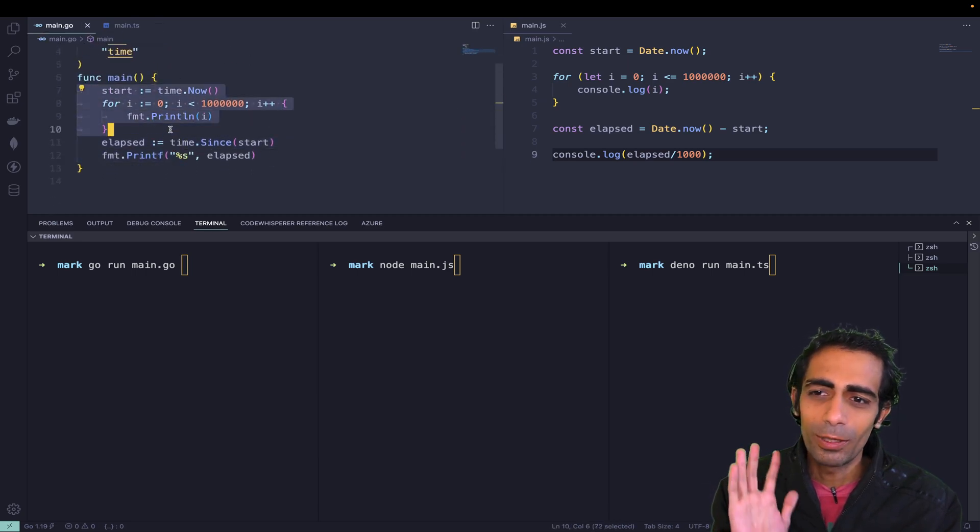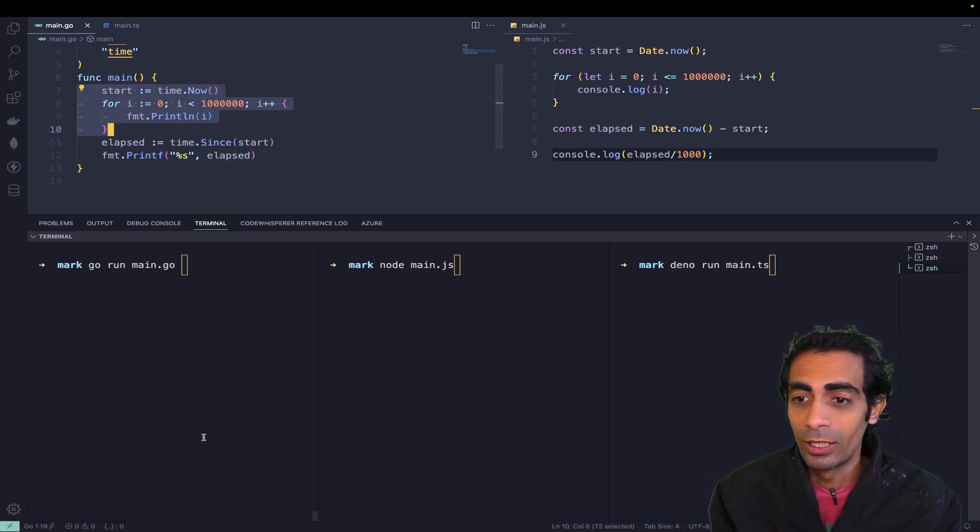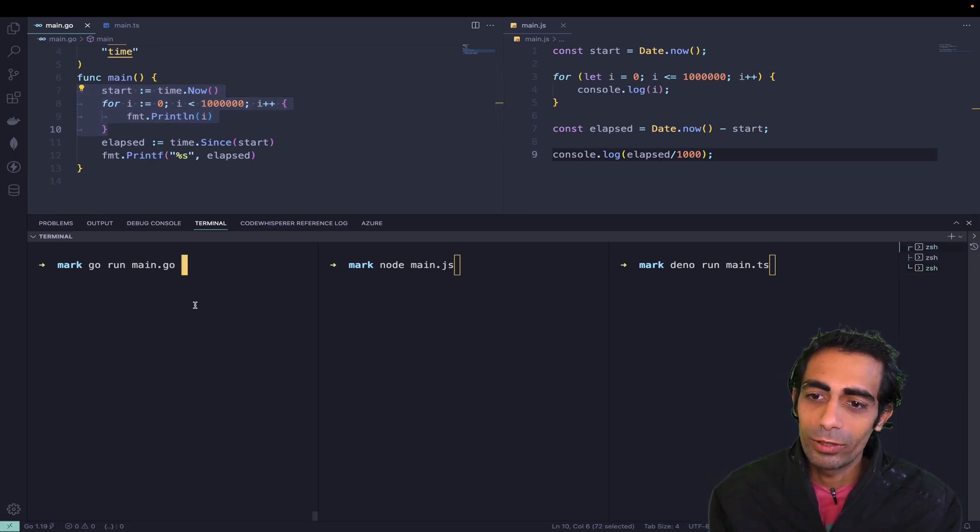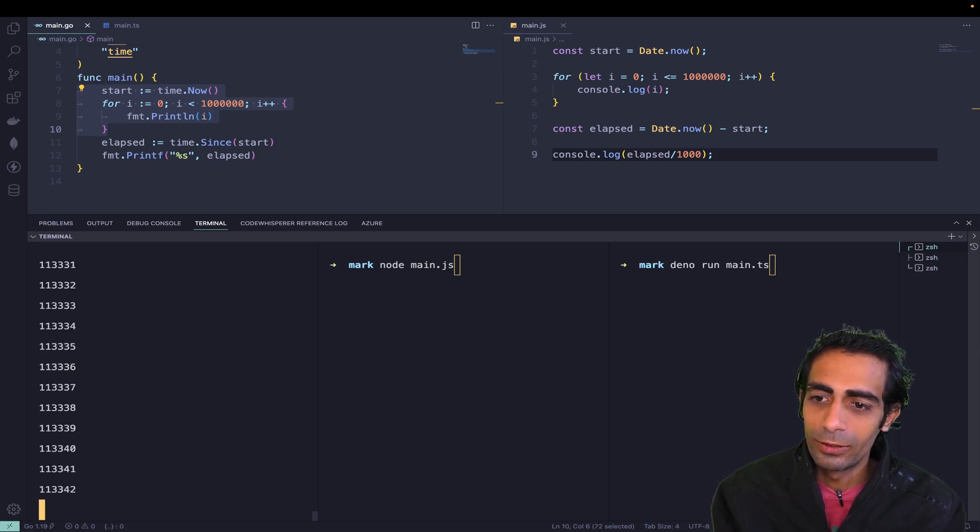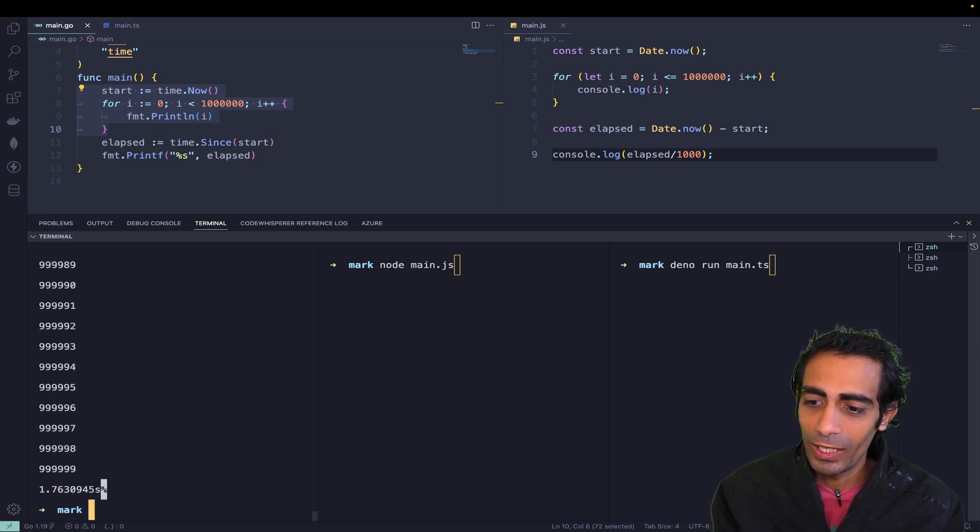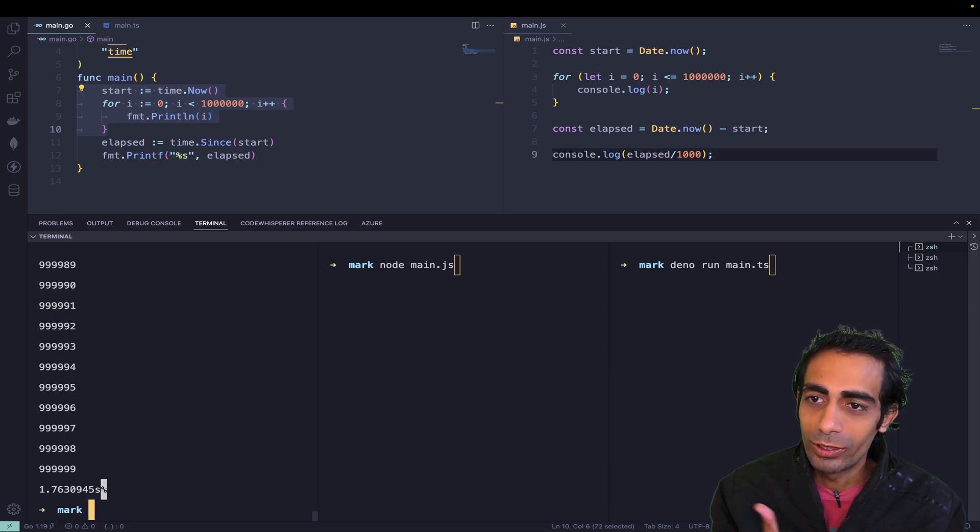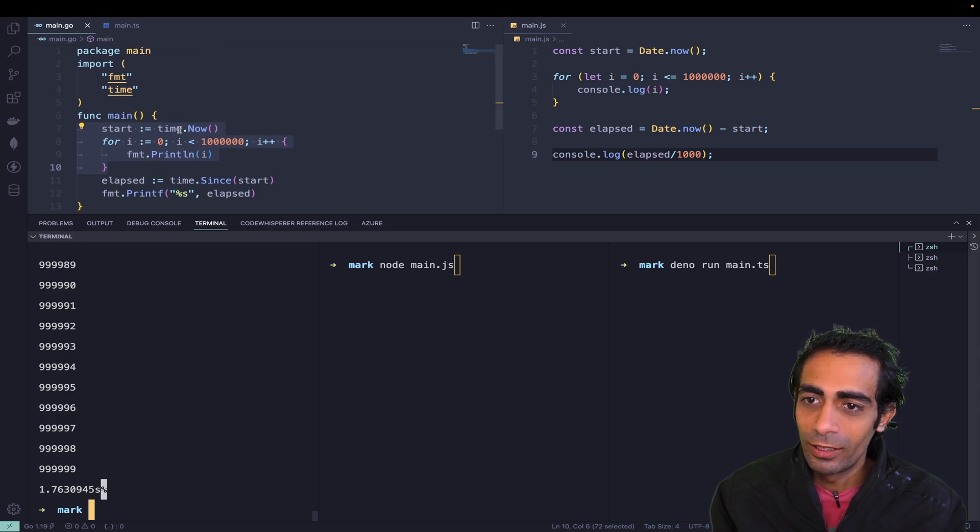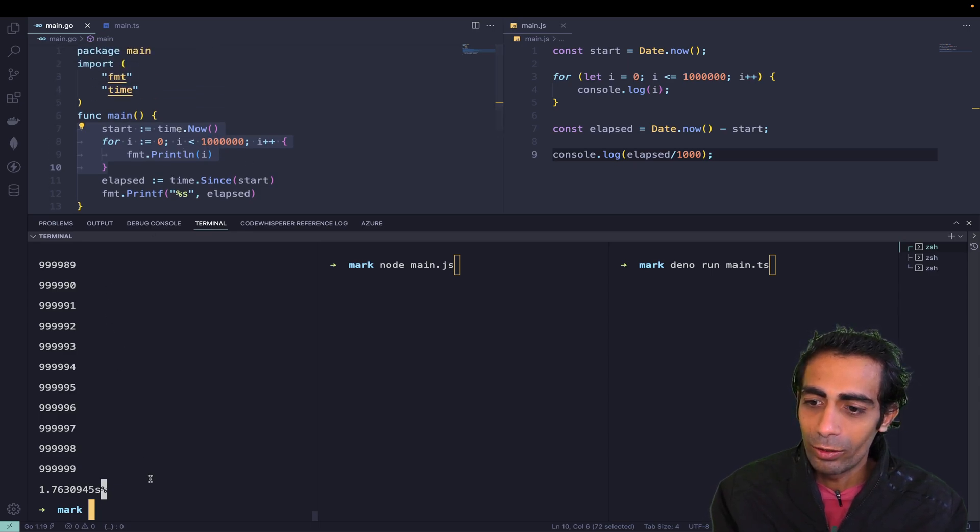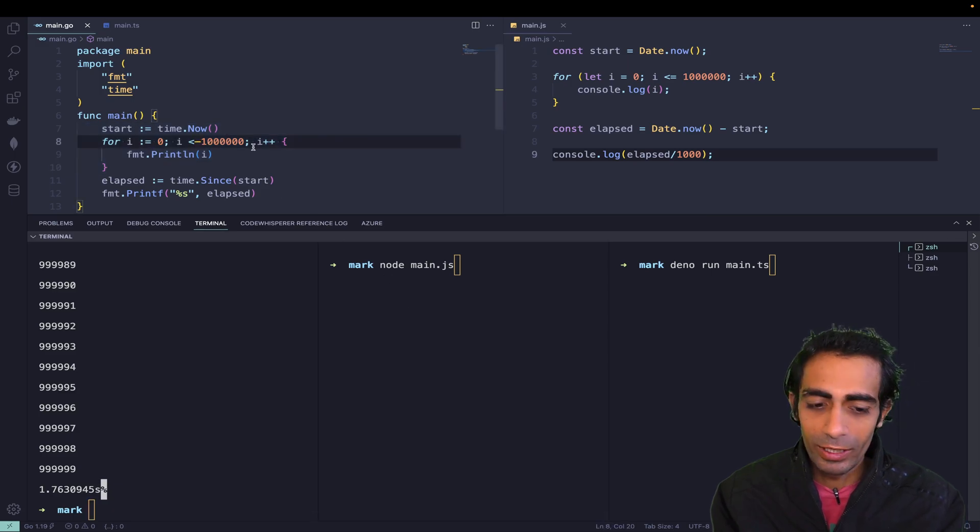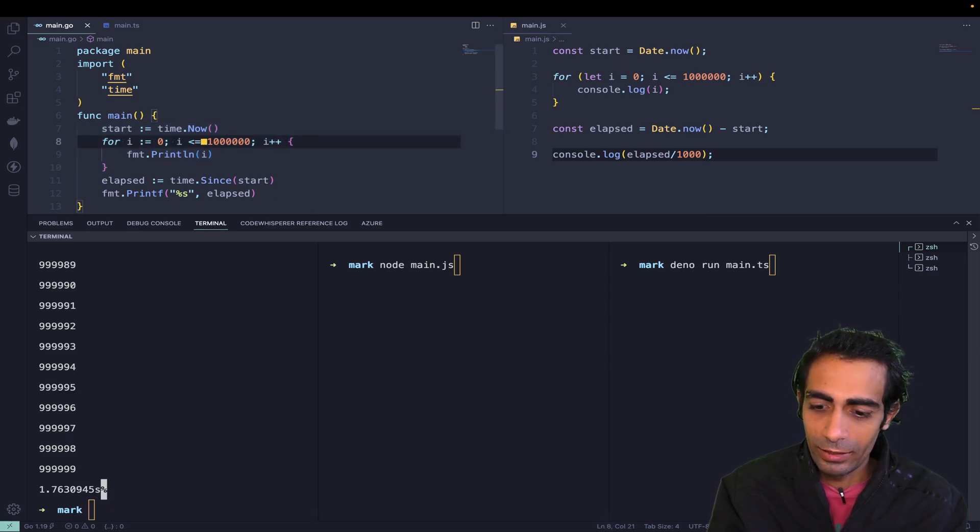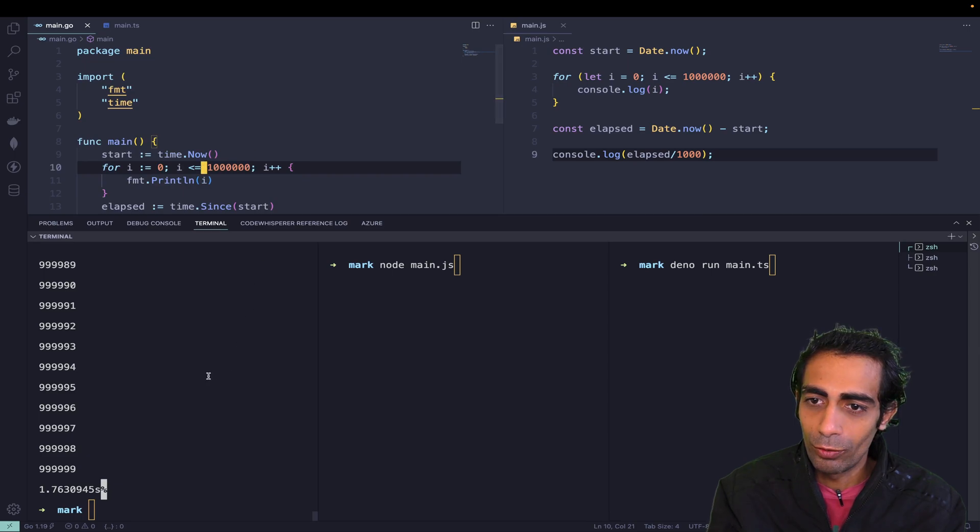You'll see it's going to print within 1.7 seconds. This data we printed on the terminal. Let me be very specific to 1 million. Let me try again, so it's taking around 1.70 seconds.